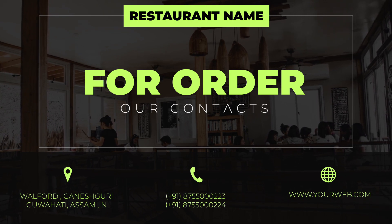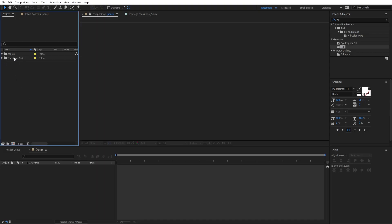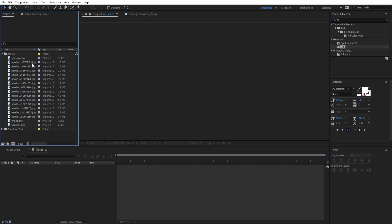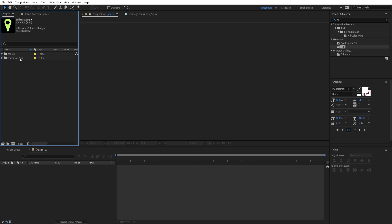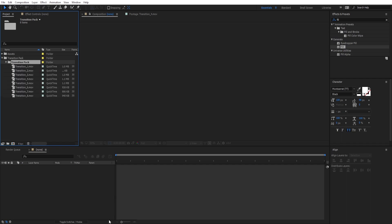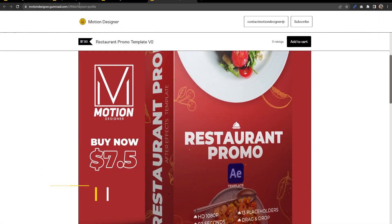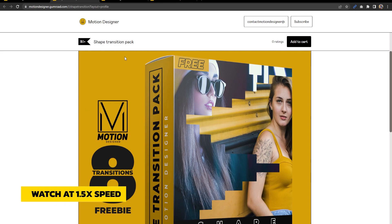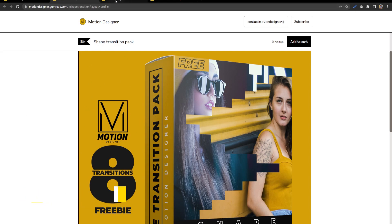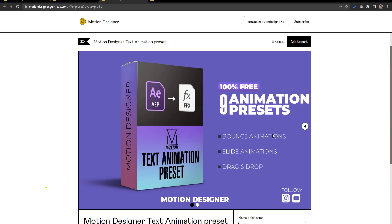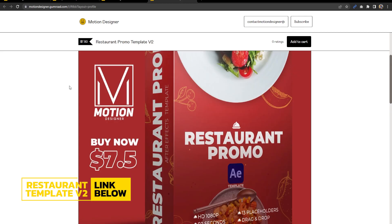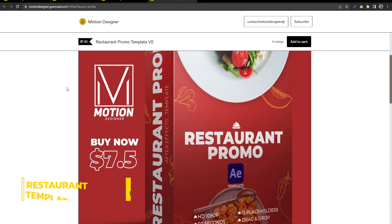Here I am in After Effects. In the project panel I have the assets, which contains all the images, and a transition pack folder which you can download from my store — it's free. You'll also need to download another animation preset which is also free, and if you don't have time to create your own, you can buy the premium template.